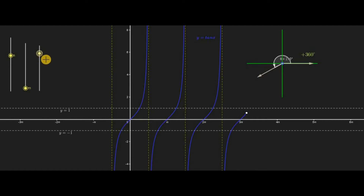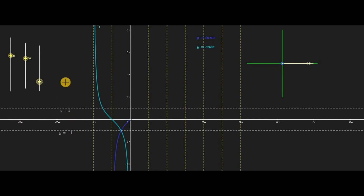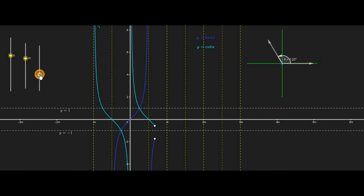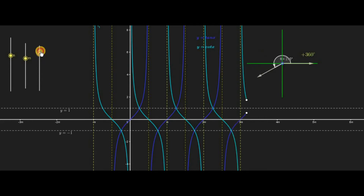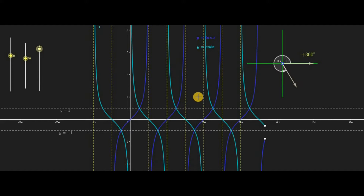As I move the angle, the tan x graph is drawn in every pi unit length and repeats its behavior, so the period of tan x is pi. We can also observe the two graphs — tan x and cotangent x — which are both reciprocals and co-functions of each other. As I increase the angle slowly, both curves are drawn simultaneously, showing both the reciprocal and co-function properties.